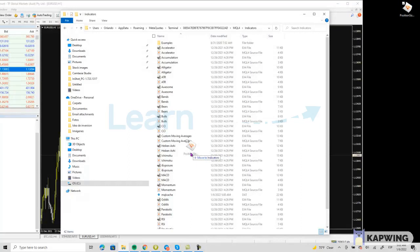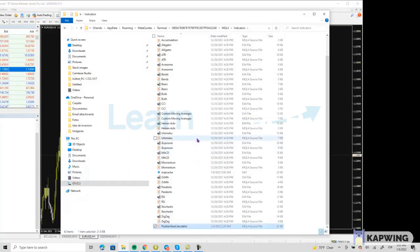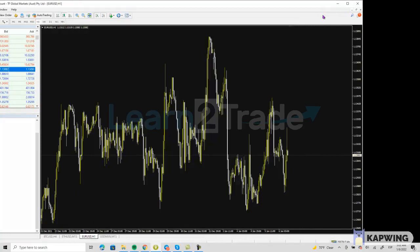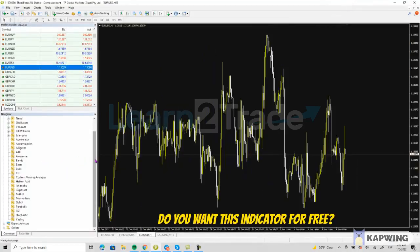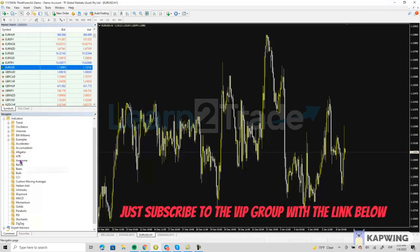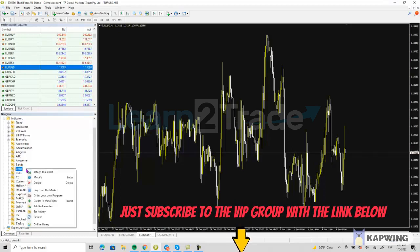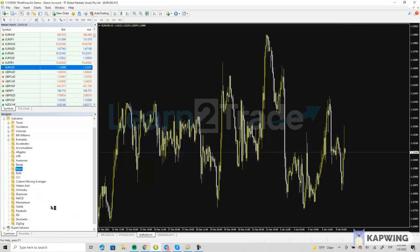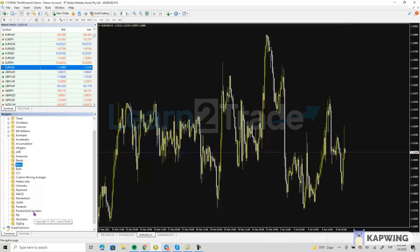Then you close it. Now as you can see here on the bottom left of my chart, there is no position size calculator on the list. What you need to do for it to appear is right-click the list and then just refresh it. And then you can see that Learn2Trade's position size calculator is now on your MT4.